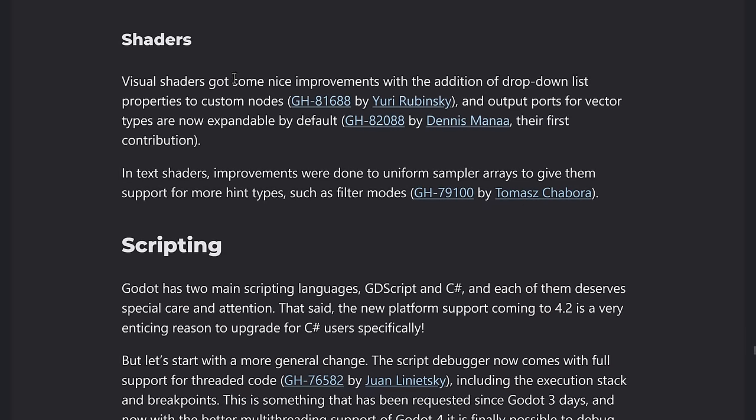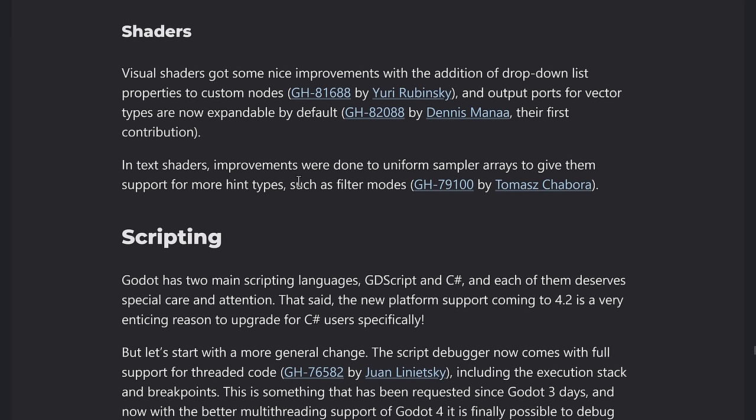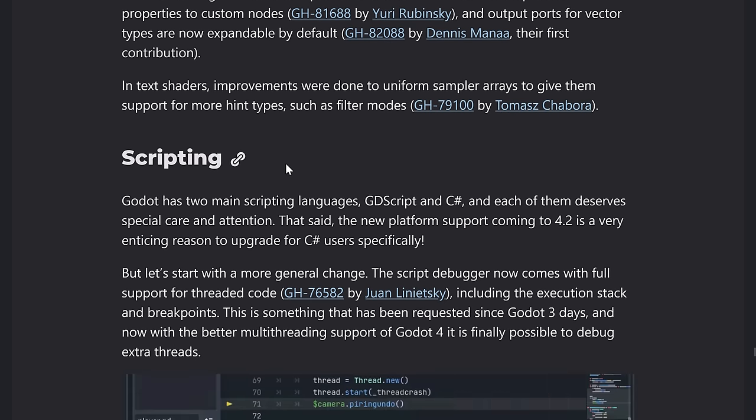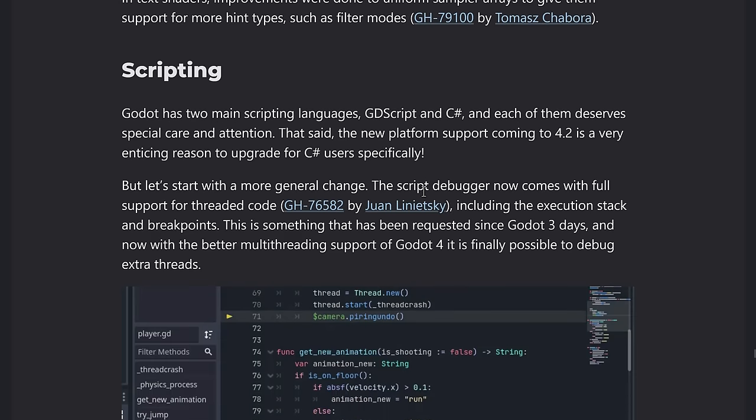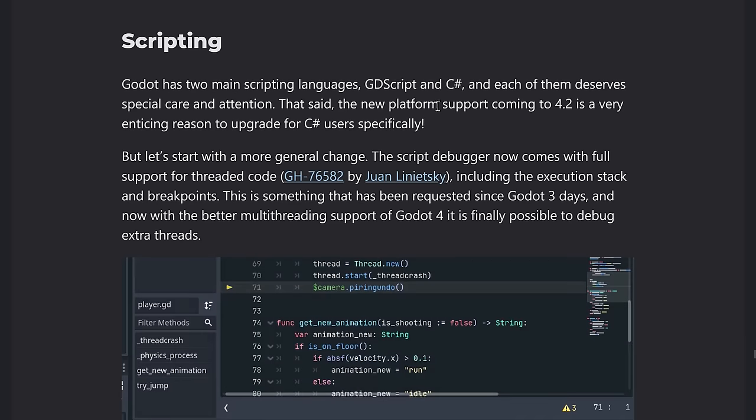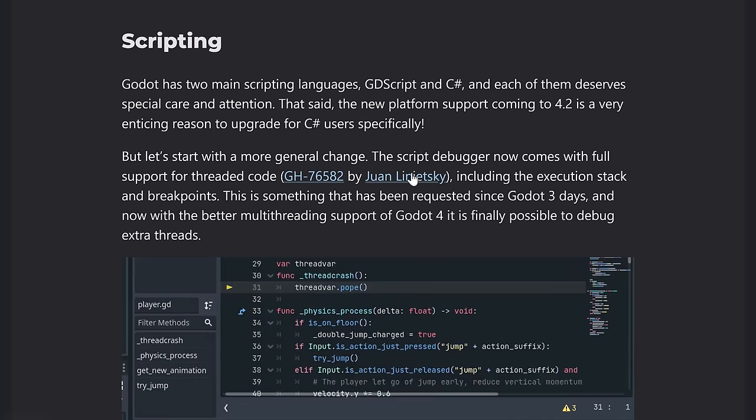So shaders, visual shaders got improvement with the addition of a dropdown list property to custom nodes and output ports for vector types are now expanded by default in text shaders. Improvements were done to uniform sampler arrays to give them support for more hint types, such as filter modes.